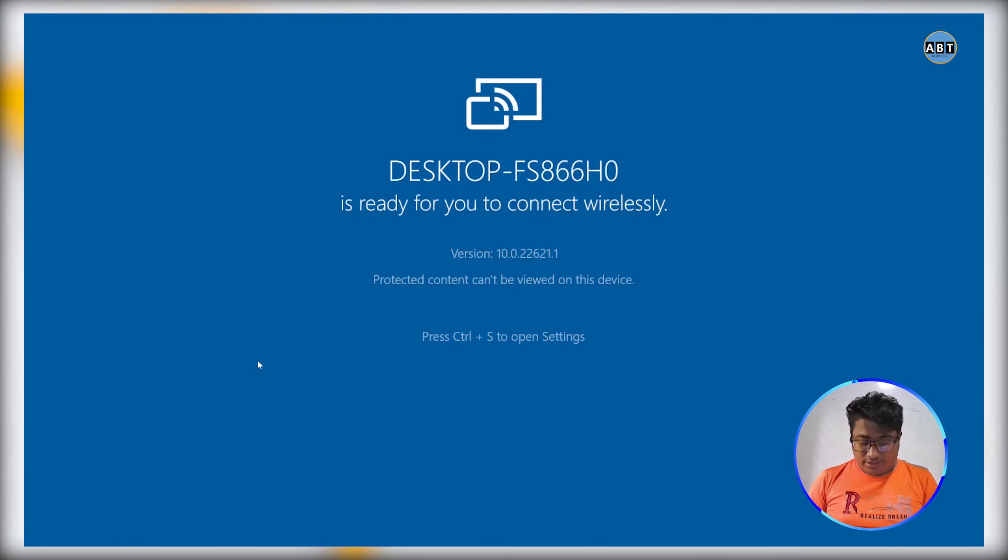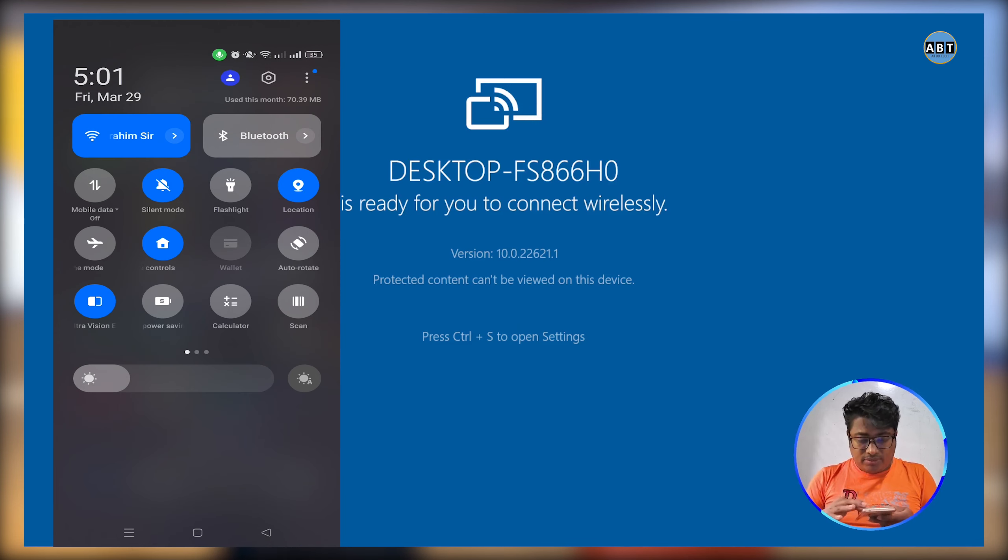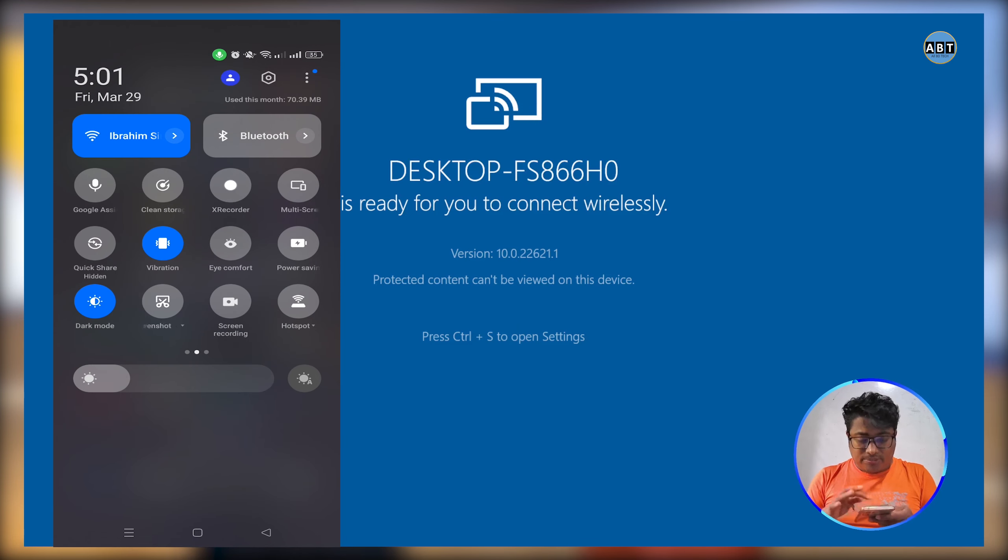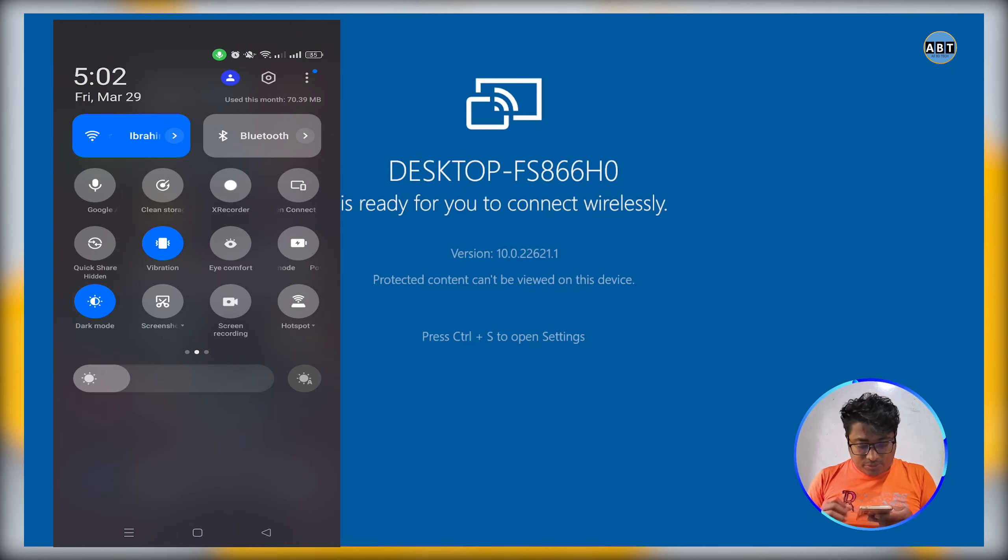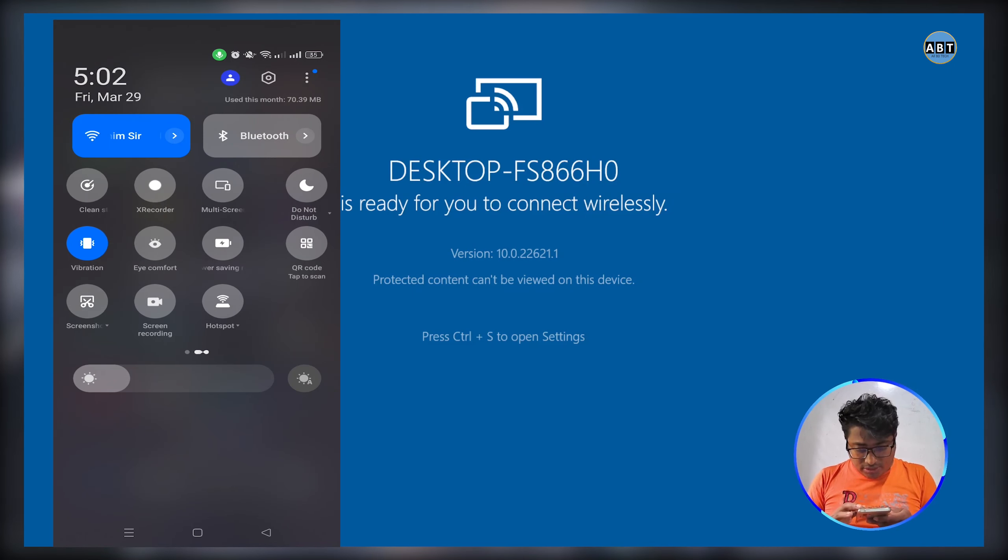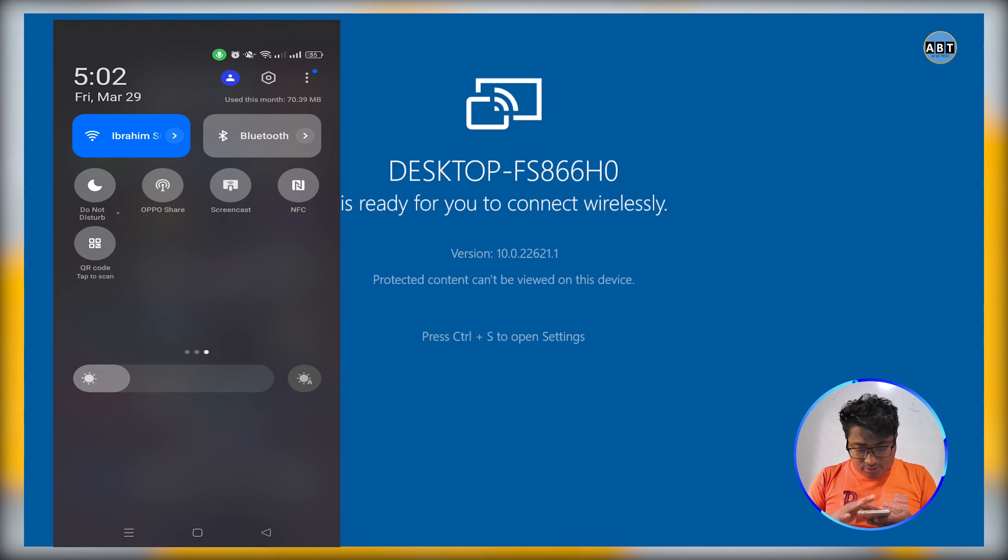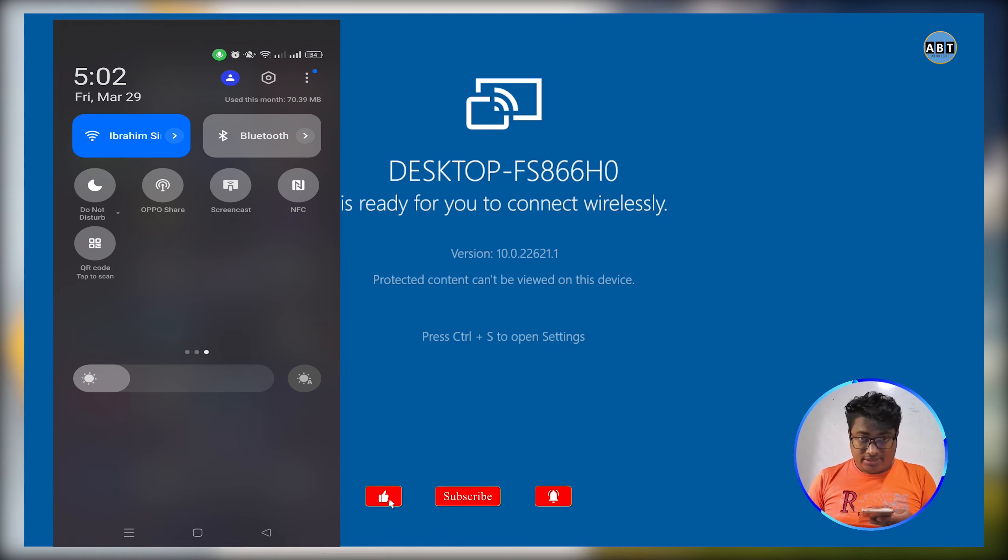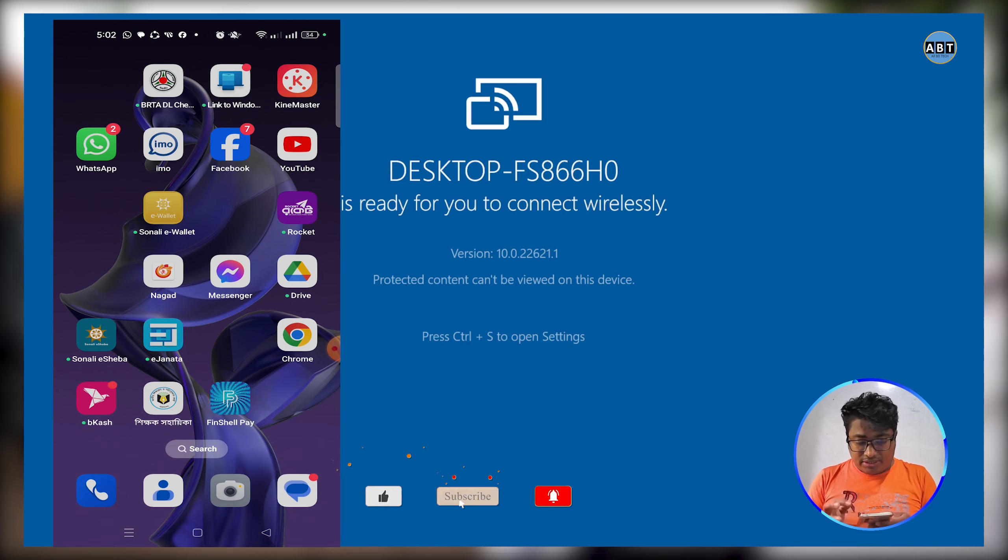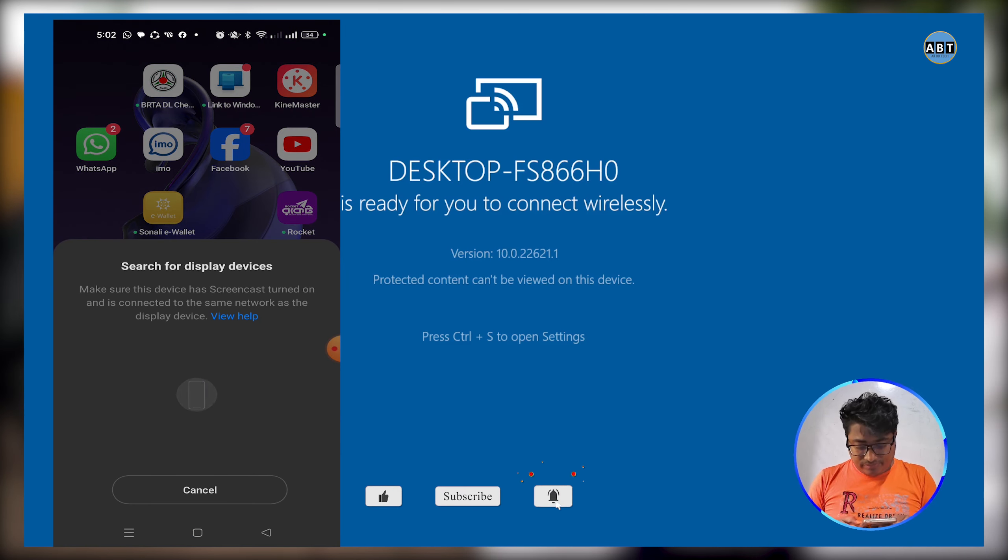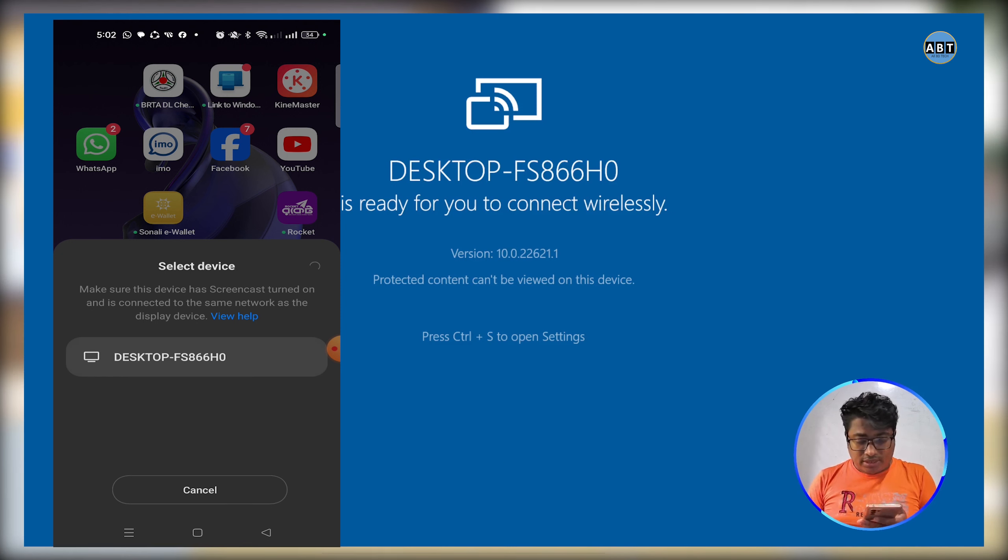Now we have mobile. Click on the dropdown and click on the smart view option. Click on the icon and click on screen cast.